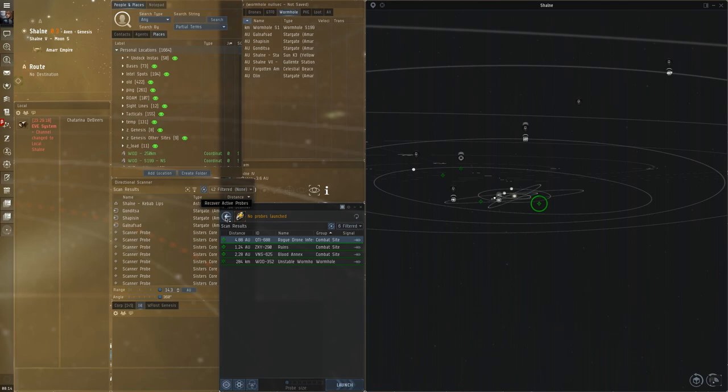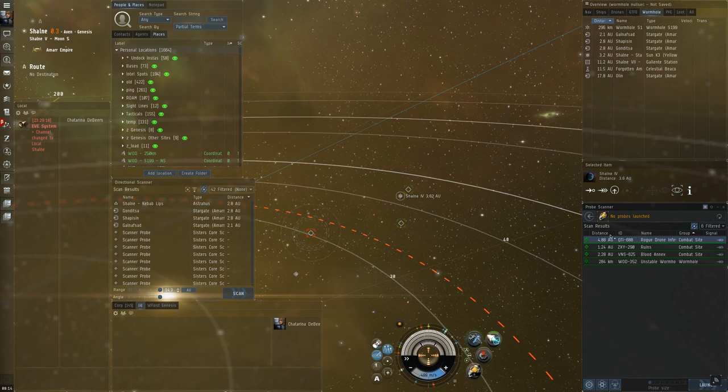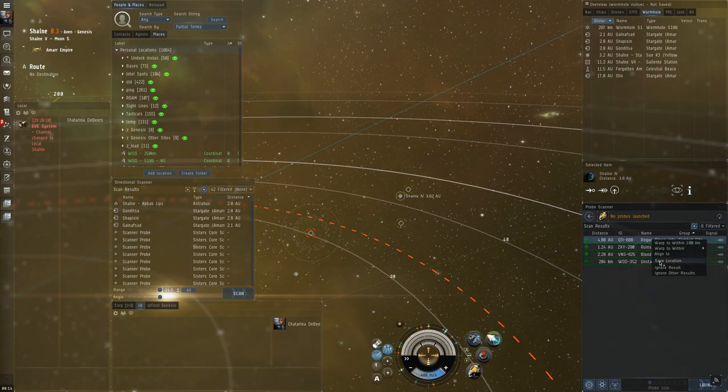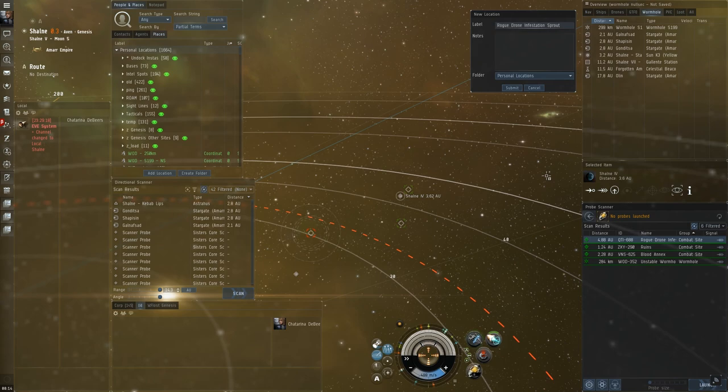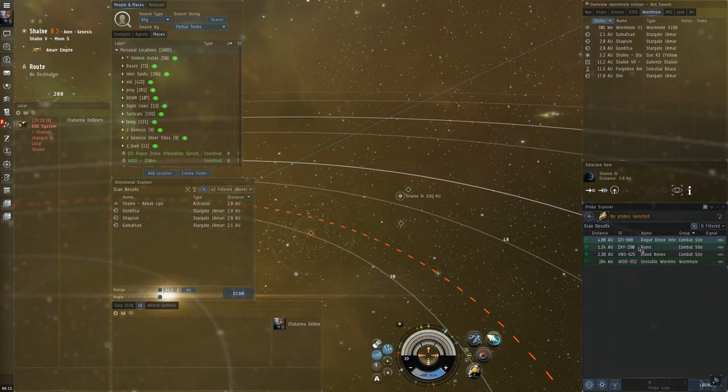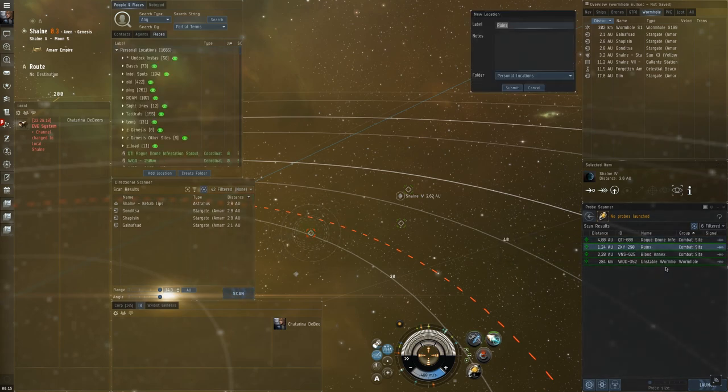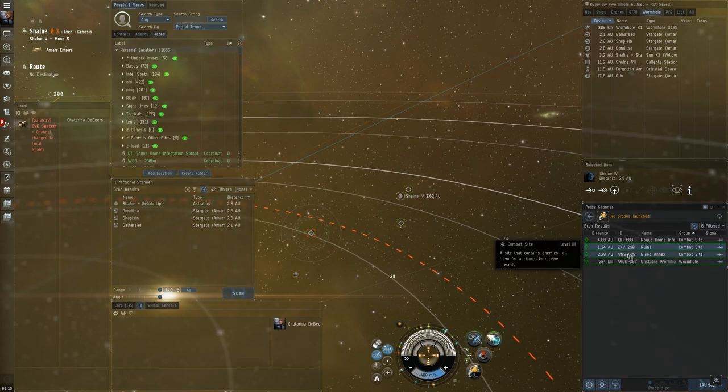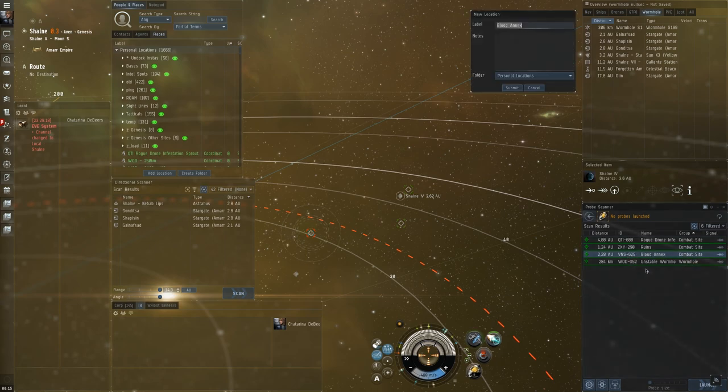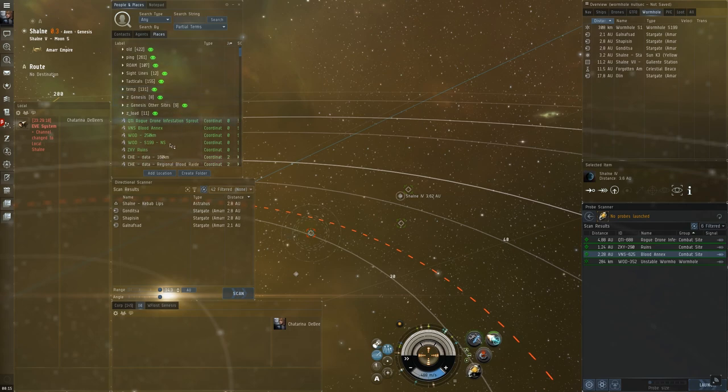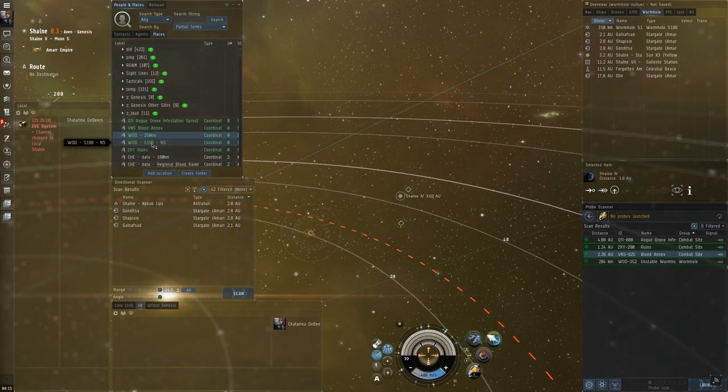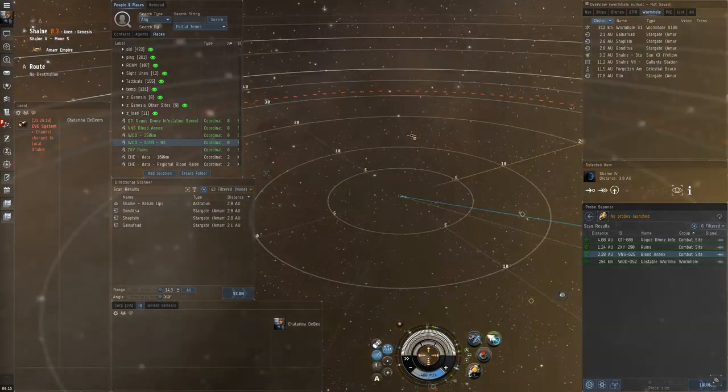And, I pull the probes immediately after scanning all the sites. Make sure I'm cloaked. And, then we can save each one here. I don't really need those. But, I'll do it anyway. That's a QTI. I like to leave the name if it's a combat site. This is a ruins. This is ZXY. And, the blood annex. VNS. And, make sure I've saved the actual wormhole. I have WOD.